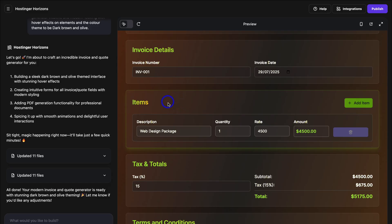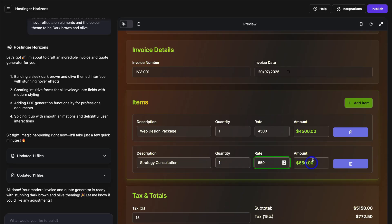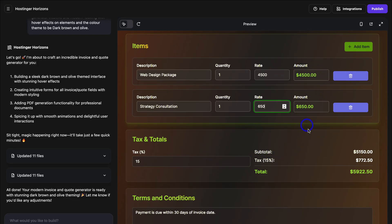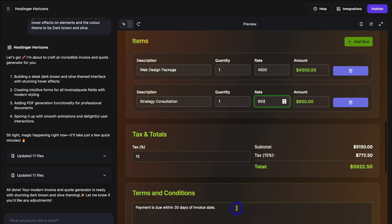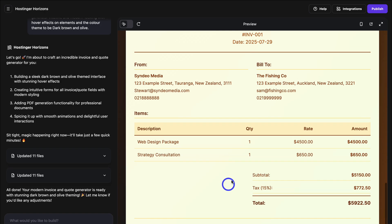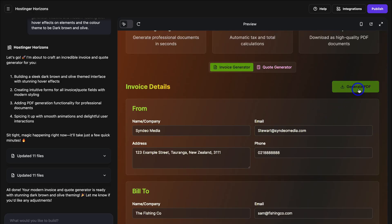Then we have Items. I run a digital media and marketing agency, so the item I've added is Web Design Package — you can see the quantity, rate, and amount here. I'm going to add one more item: Strategy Consultation, quantity one, and then add the rate and amount. If I navigate down, you can see the tax is 15%, we have the subtotal which is the sum of these two items, and then the tax rate of 15%. We can also add terms and conditions. If we navigate down further, we can see a preview of this invoice — I'm super impressed with this.